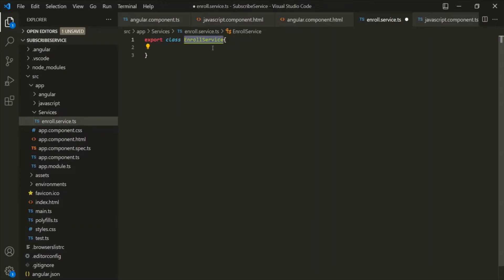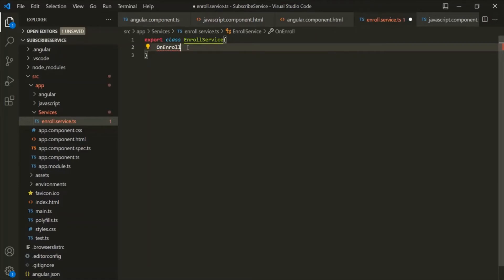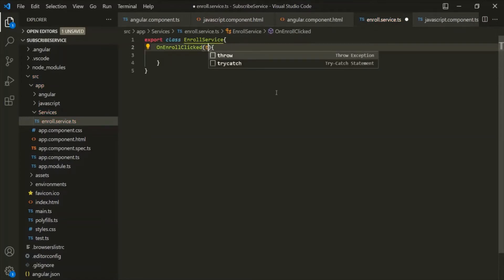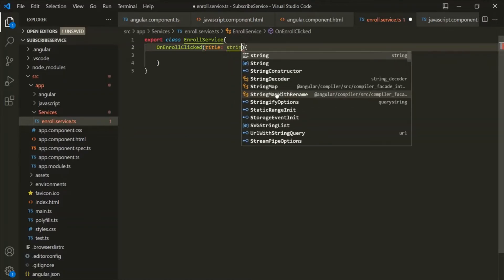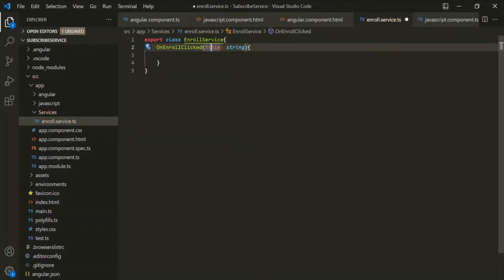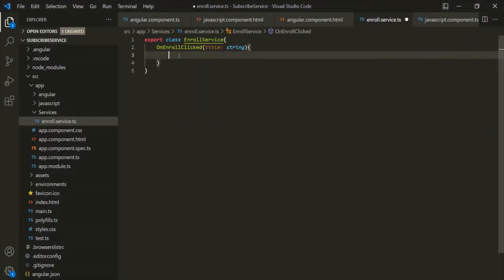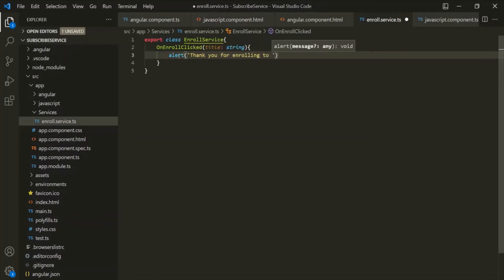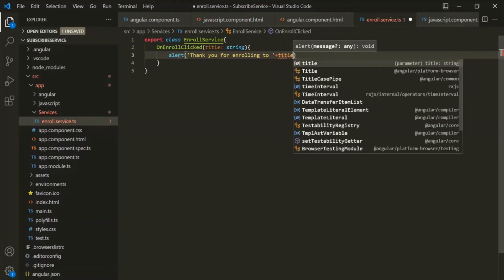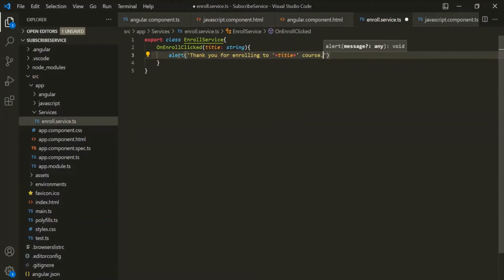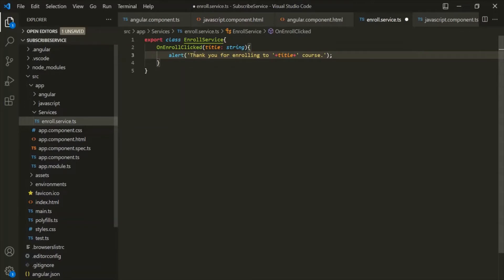The enroll service file has been created. Inside this file, let's create a class and let's call it EnrollService, and let's also export this class. When we create a component, we decorate it with the @Component decorator, and when we create a directive, we decorate it with @Directive. But we don't have to do anything like that for a service class — a service class is a simple TypeScript class without any decorator. Inside this service class, let's create a method called onEnrollClicked. This method will receive a parameter called title of type string. Inside this method, let's call the alert function saying 'Thank you for enrolling to' and then the title value plus 'course.'